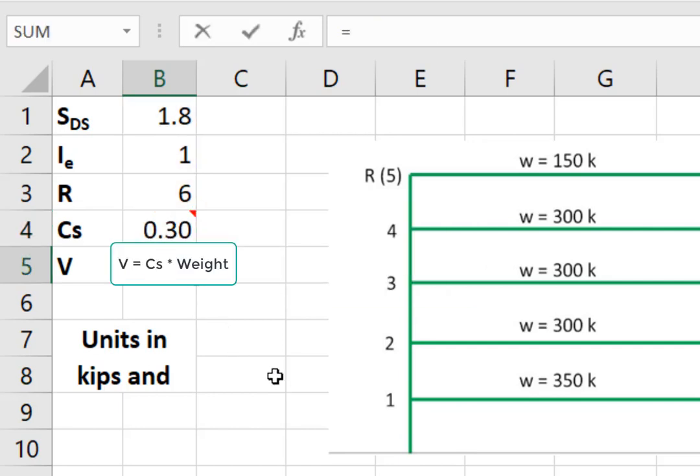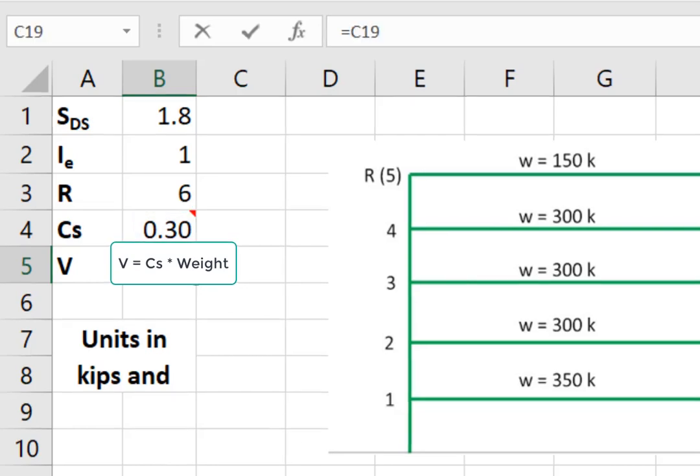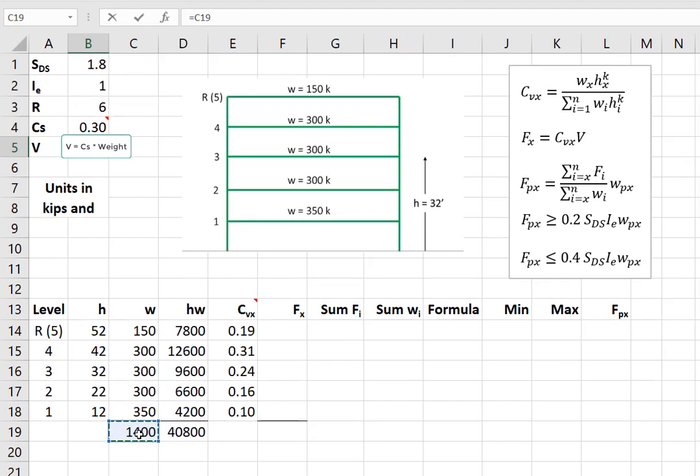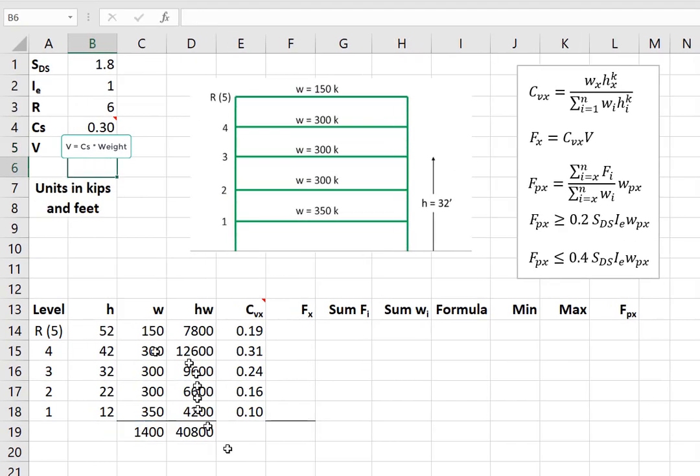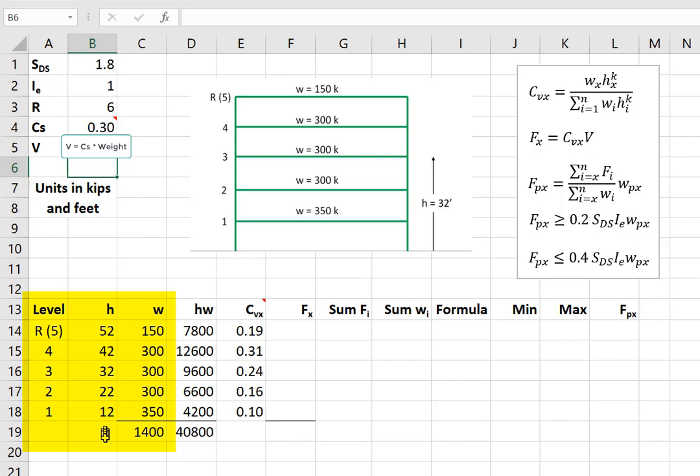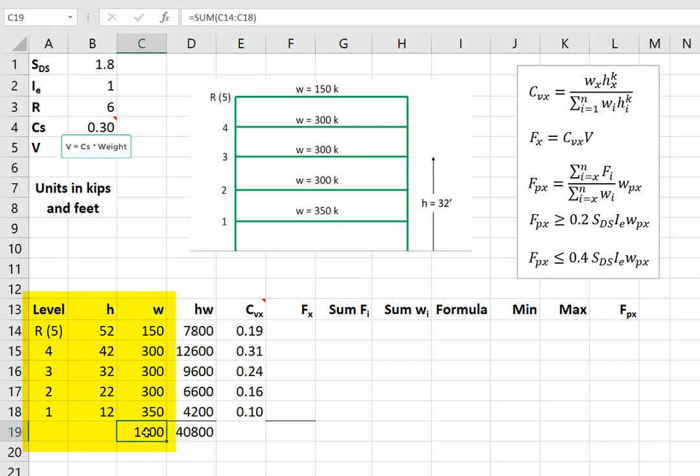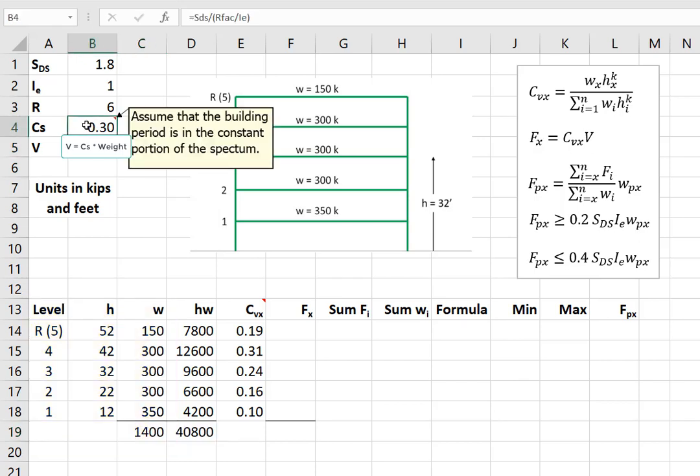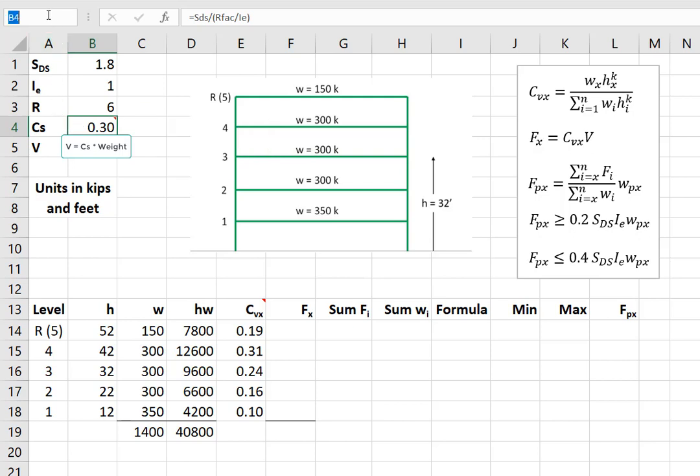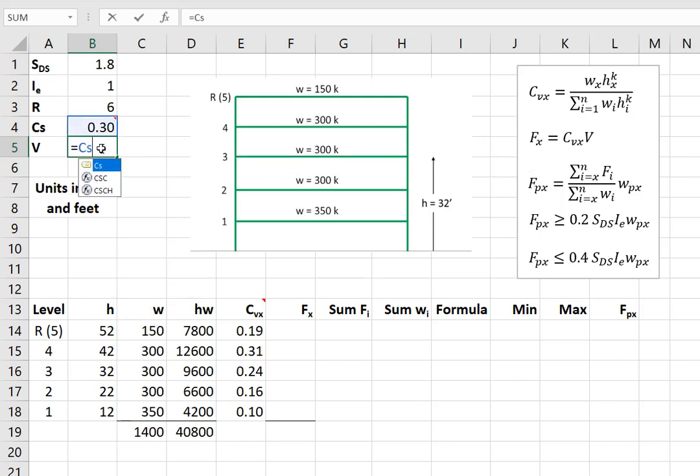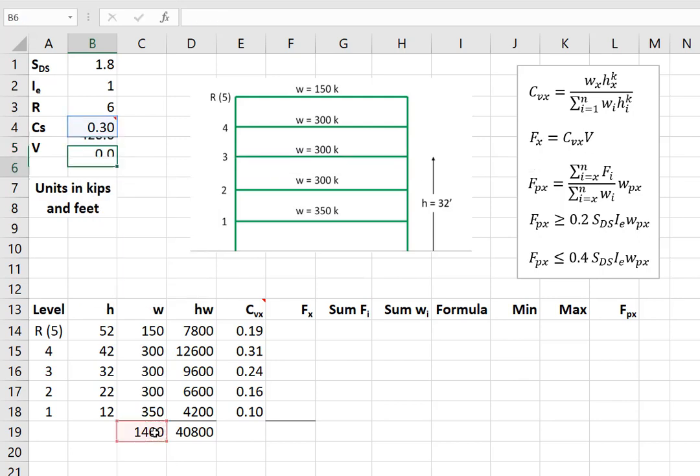And the shear is equal to C sub S times the total building weight. Let's look at this table a bit more. We have each level in one column, the height of each level in the next column, the weight of each level in the other column. You can see that these weights correspond to the weights that are given in the diagram. Here, I'm simply summing all the weights from the previous cells. We'll name this cell C sub S. And the shear is equal to C sub S times the total weight, or 420 kips.